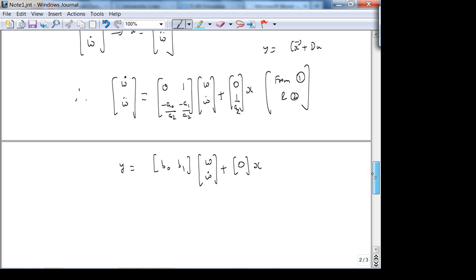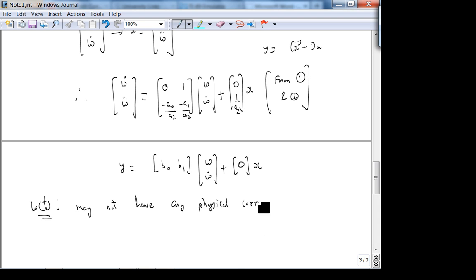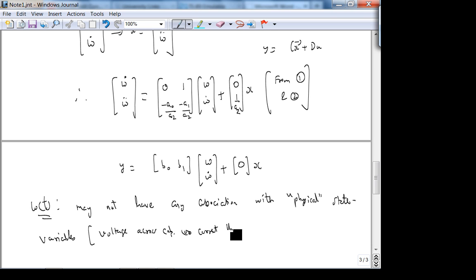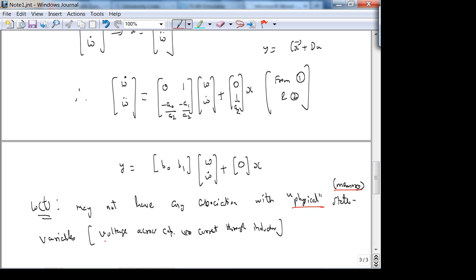W(t) may not have any physical correspondence — or what I'd call physical association. By physical state variables I mean things like voltage across a capacitor or current through an inductor. Those are physical memory variables. W need not have any association with those, though it might for some systems.